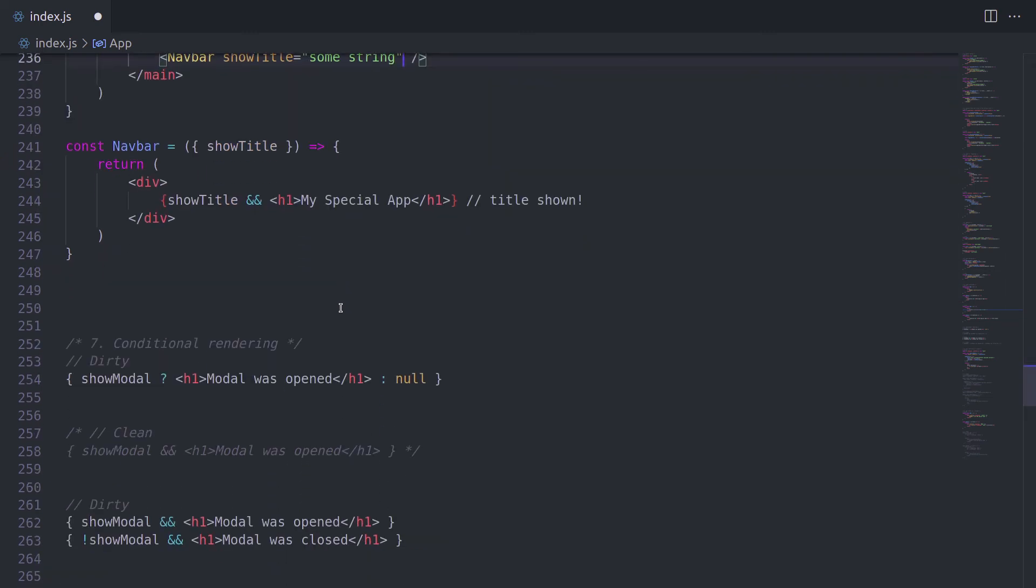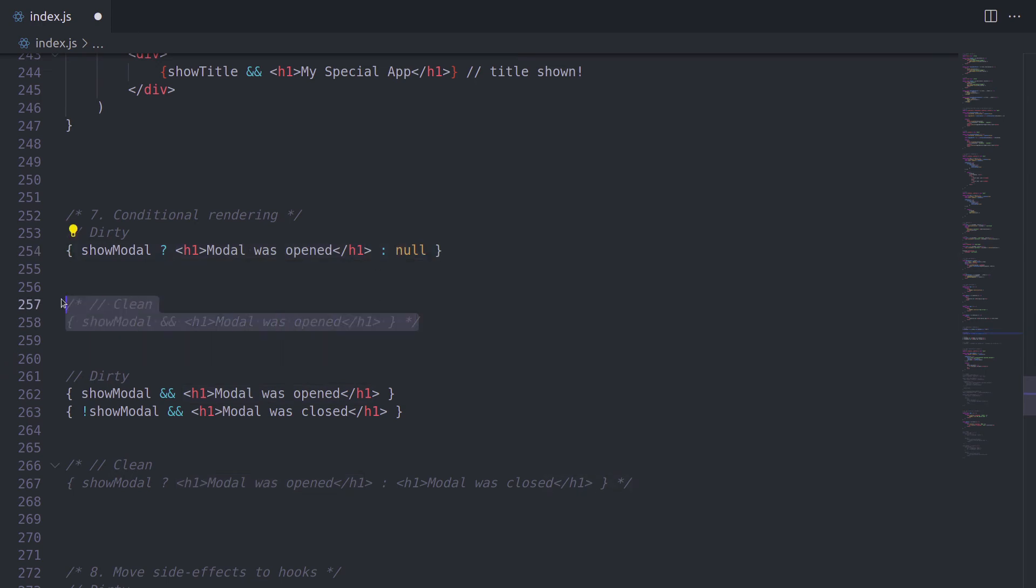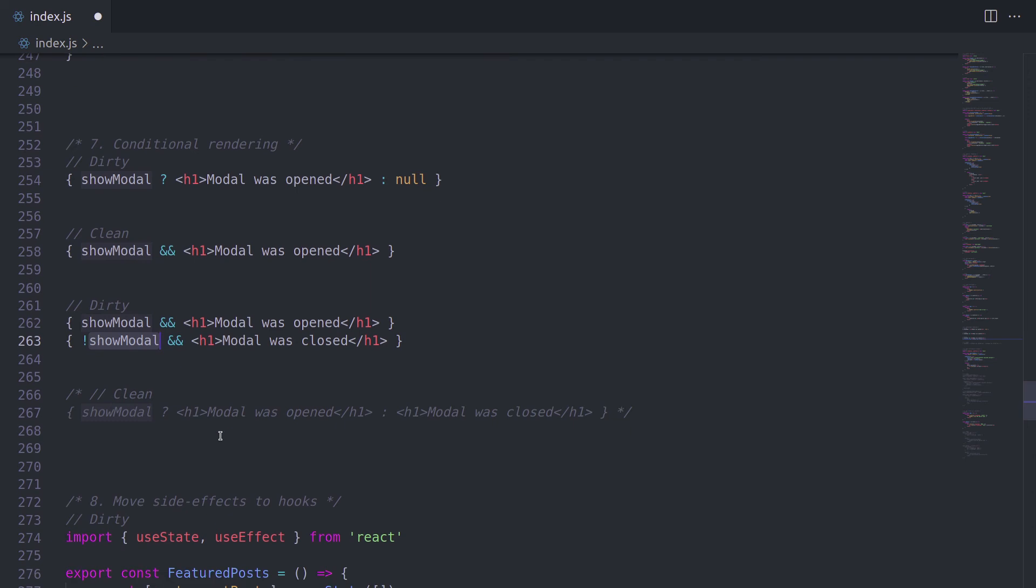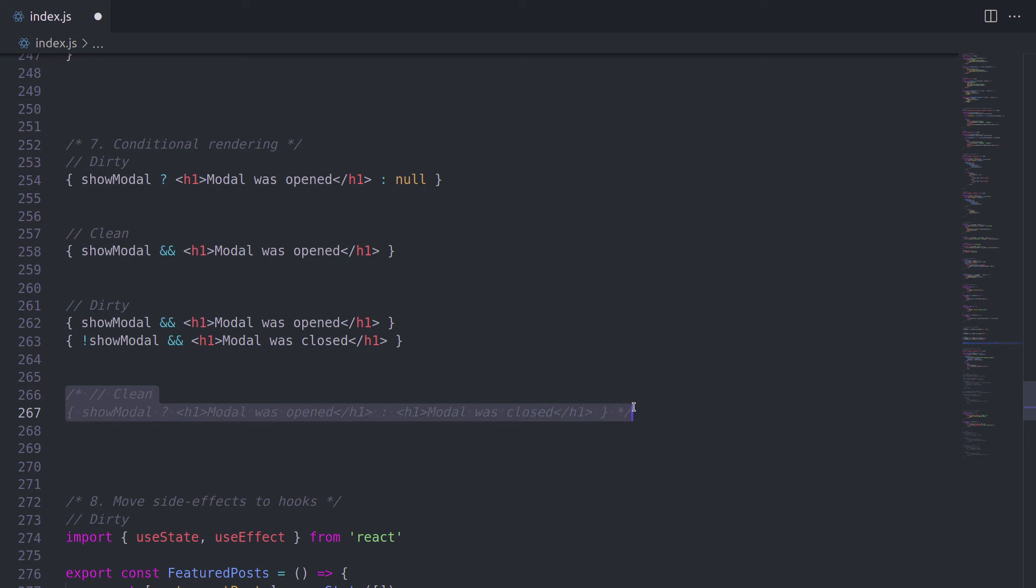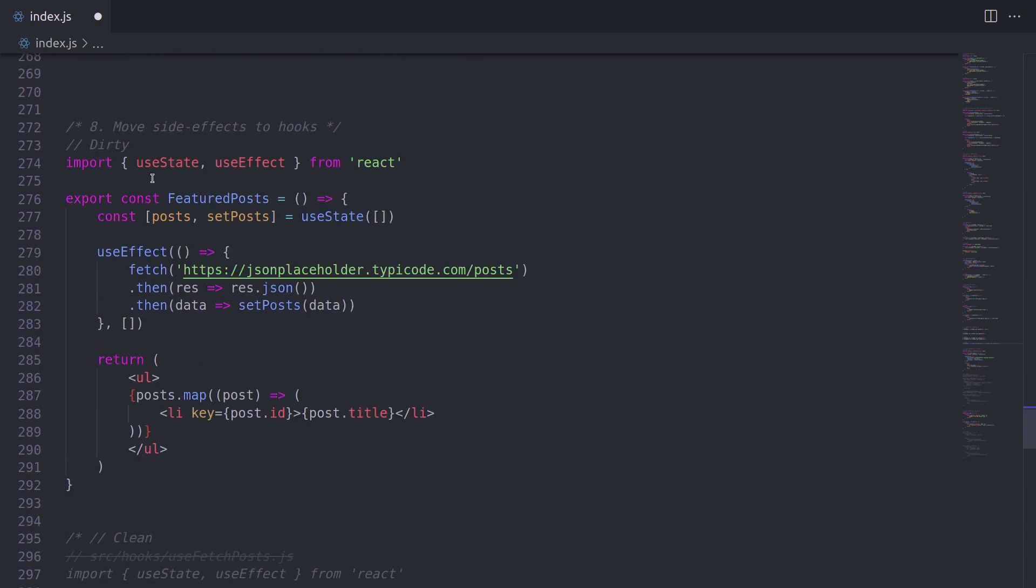Alright, the next point is conditional rendering. So imagine we have a show model, which can be true or false. And everyone has done this. So if it's true, model was open. If not, we're going to show null. But even a cleaner way would simply be using this AND operator and showing model was open because if show model is false, nothing's going to show up. And another way of dirty coding is using two different states show model and not showing model because it simply doesn't look good. So make sure that you just use a ternary operator and show different values there.